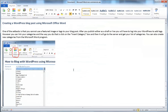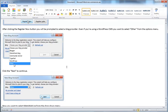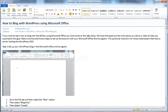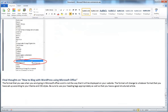You can insert an existing category, but if you want to create a new one — for example, 'Microsoft Office Blogging' — just start typing in the category field and it will automatically create that new category in your WordPress content management system.